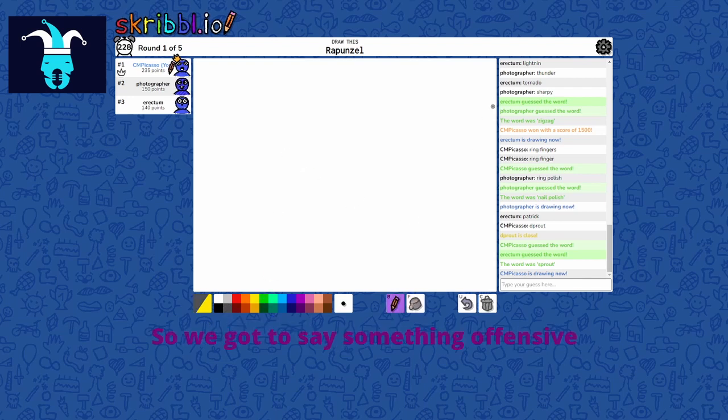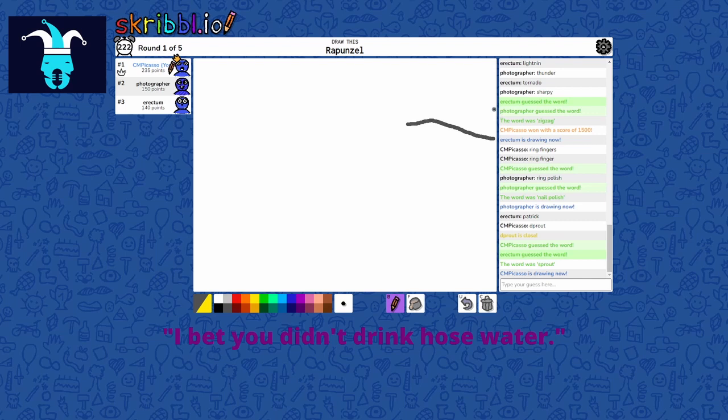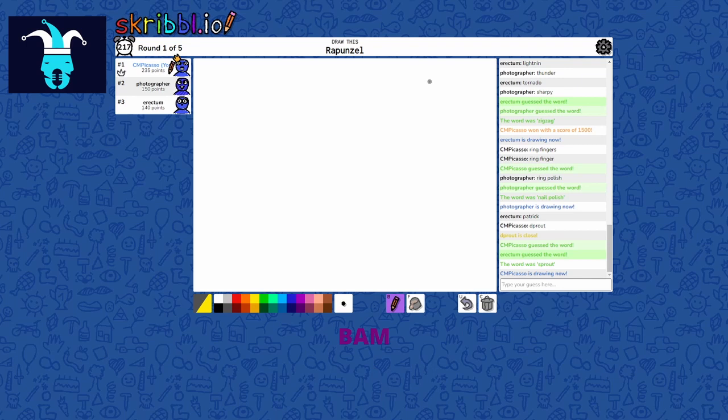So we got to say something offensive, get them offended and then be like, hey, I bet you didn't drink cold water. And if they say no, bam.